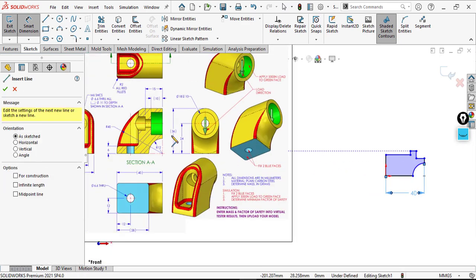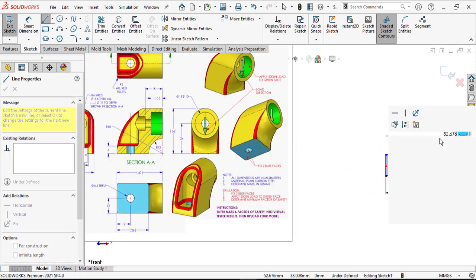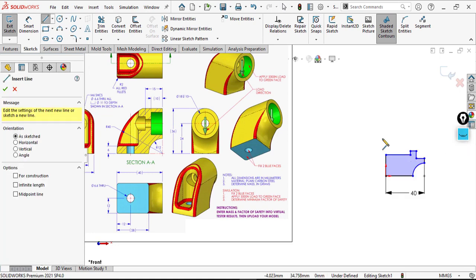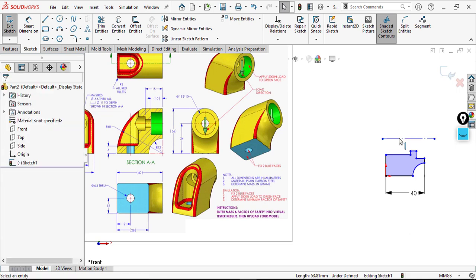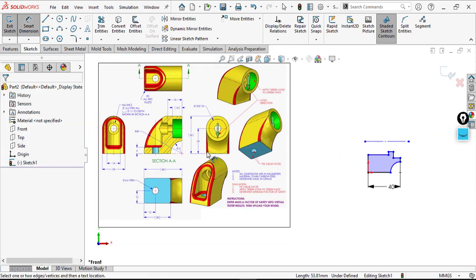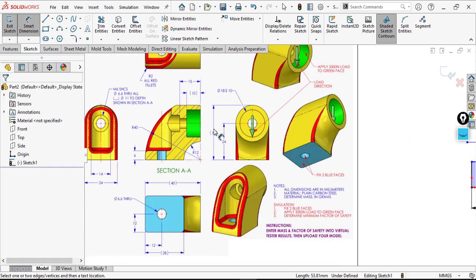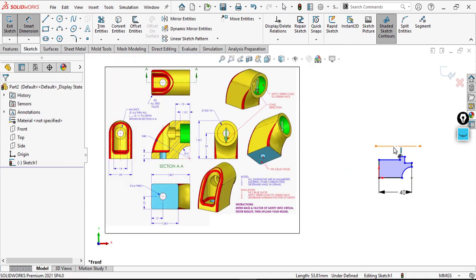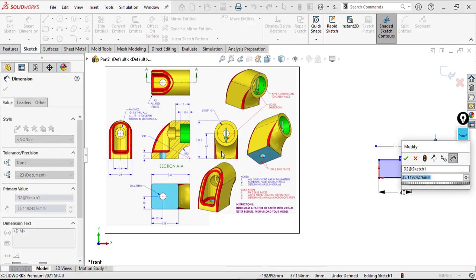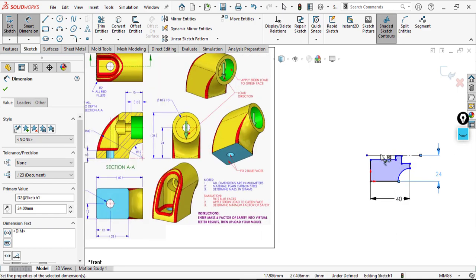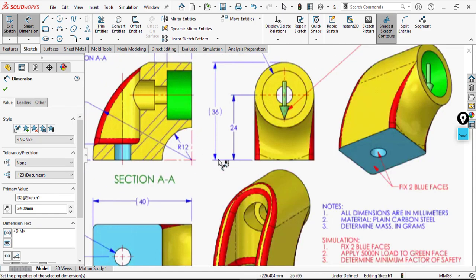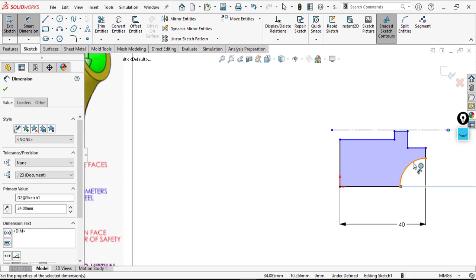We can build X as a construction line, make it a construction line, then define the needed dimension from here to here: 24. As you can see in the side view, 24. And this radius is about 12.